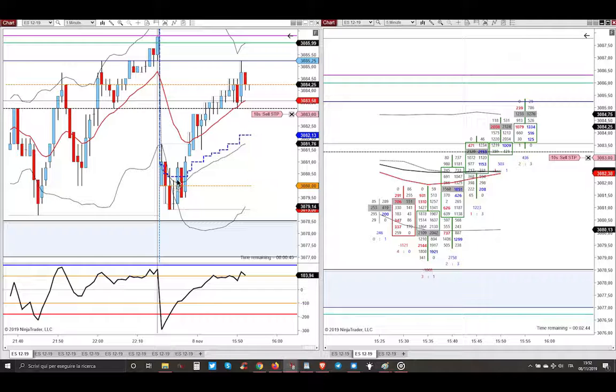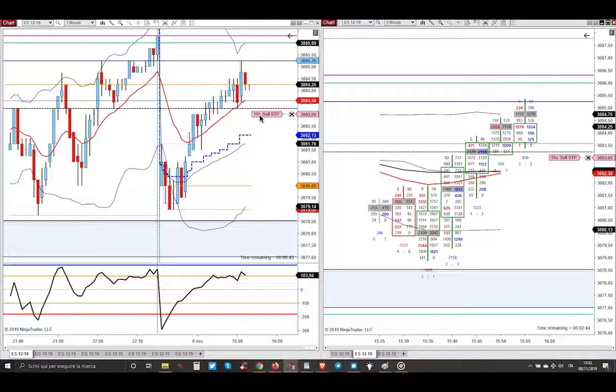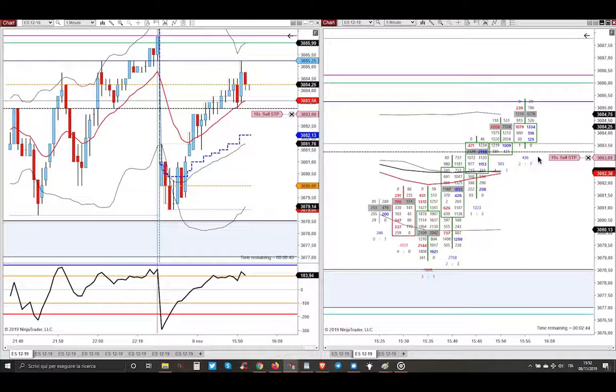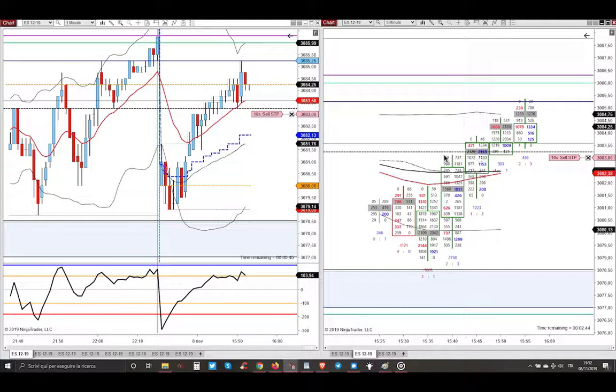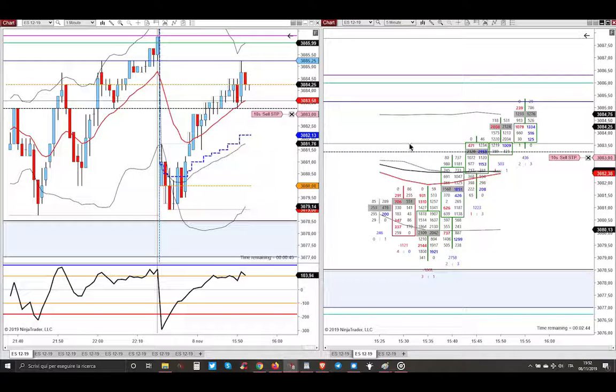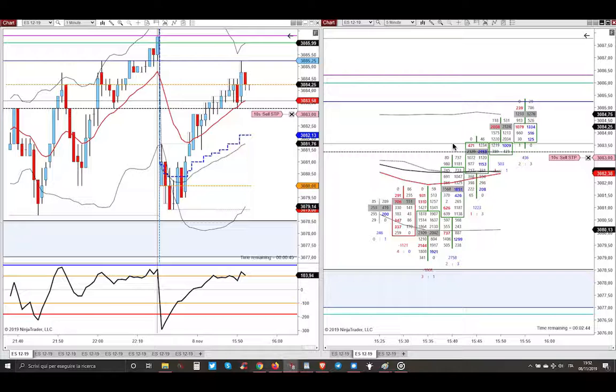So market went higher. I was waiting here with 10 selling pending orders. Why here? Because here is the level of the value area high of the electronic session, just below this dashed black line that is the POC overnight and just below the other tiny black line that is the midpoint of overnight session.